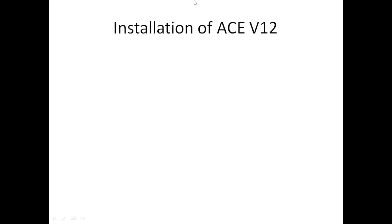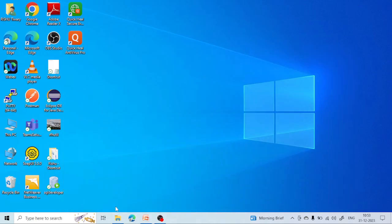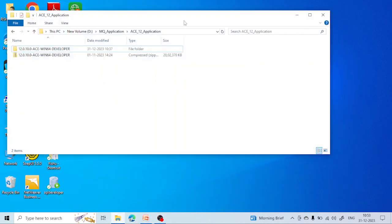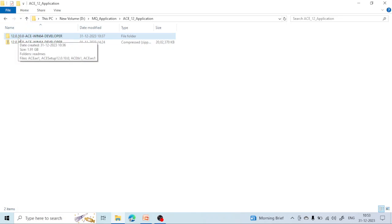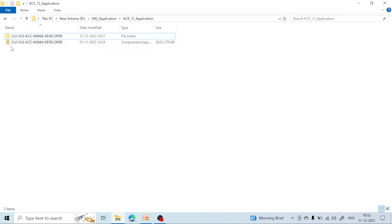Let's start the installation. For the installation you have two ways — you can go to the IBM website and search in Google Chrome for 'IIB version 12 download'. Once you search, you have to do a login process, and after that you can download the 'ACE 12 Win 10 developer' zip file.